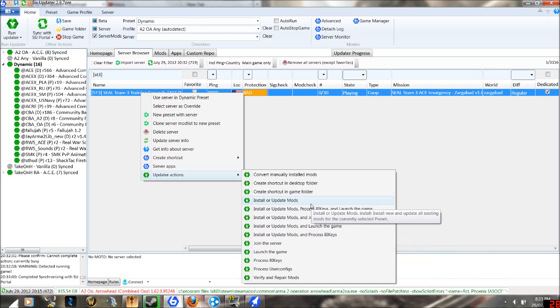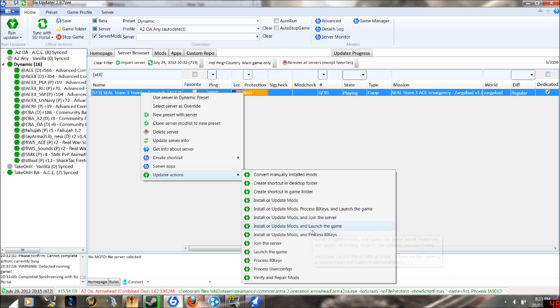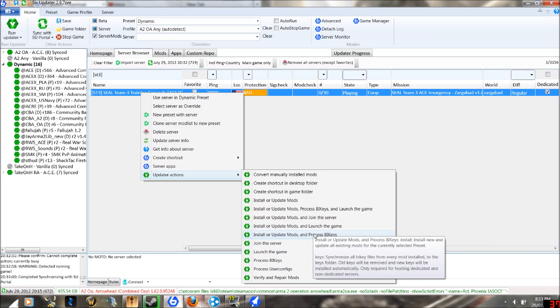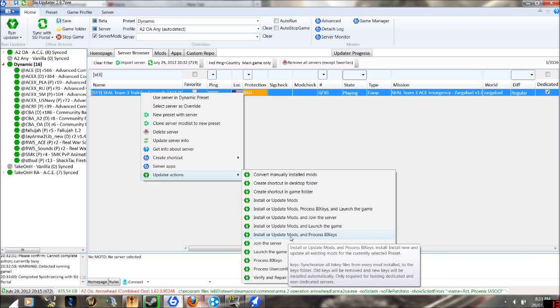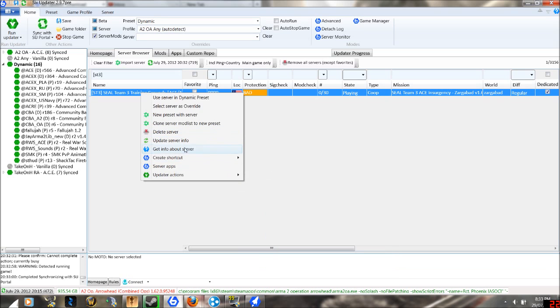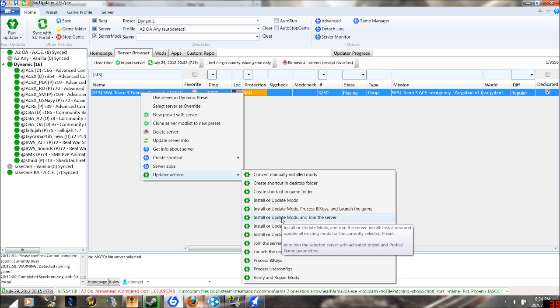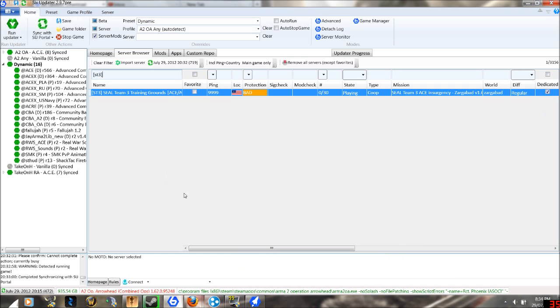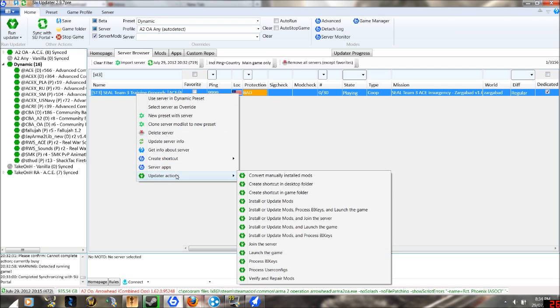You have install or update mods, install or update mods and join the server. Now, what is recommended and what you will be using most of the time is install or update mods and join the server. What that will do is it will install all mods that that server requires and automatically launch the game and join the server.